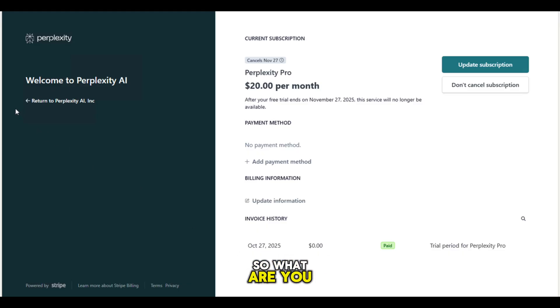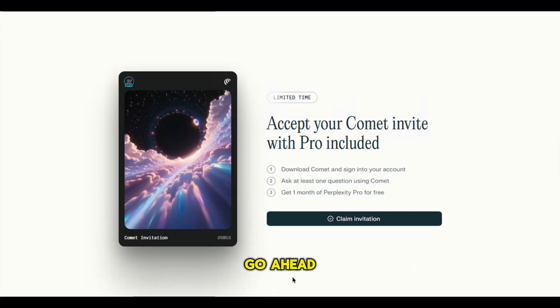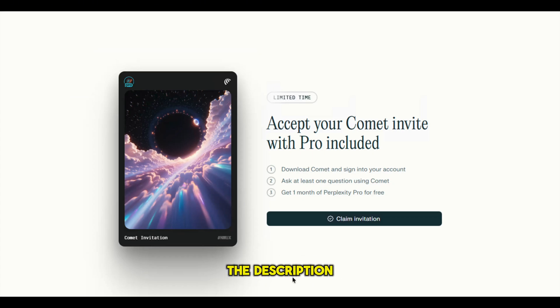So what are you waiting for? Go ahead and claim your free Perplexity Pro. Links are all in the description. Don't miss out.